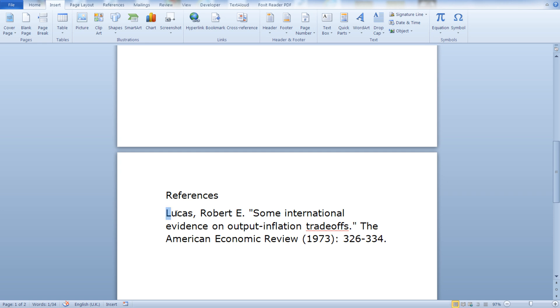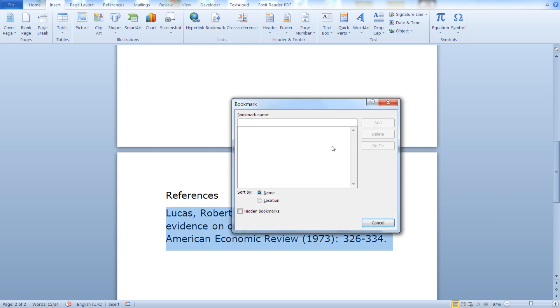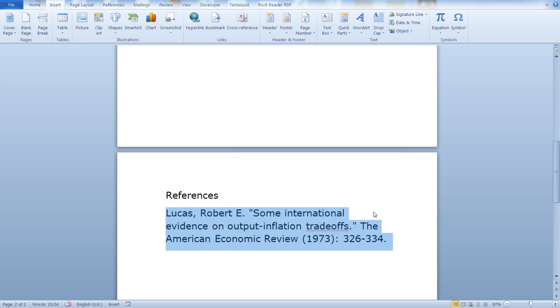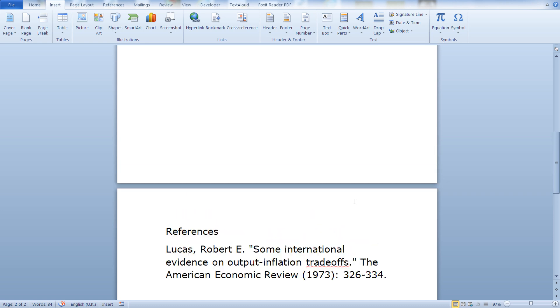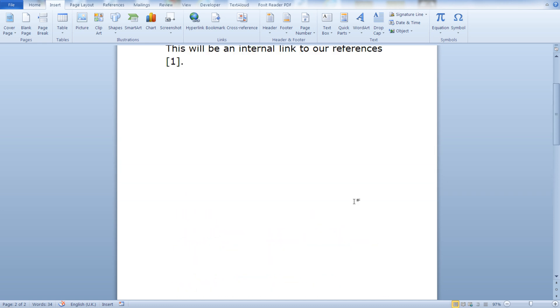So let's go here, select our text, click on bookmark, let's give it a name, click add, and our bookmark is ready.